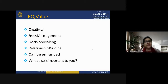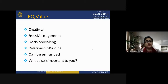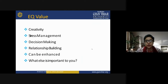EQ value leads towards components like creativity, stress management, decision making, and relationship building — all of which can be enhanced. These are the things which actually lead towards EQ value and make it more meaningful in personal and professional life.